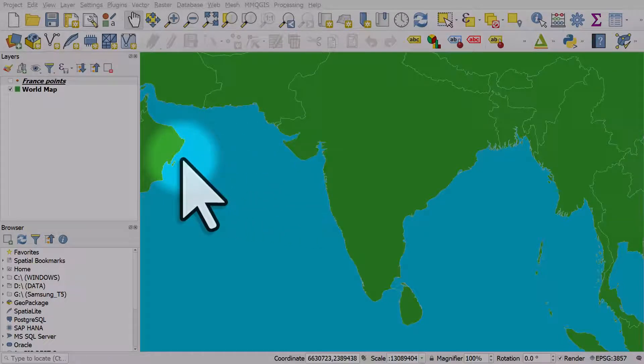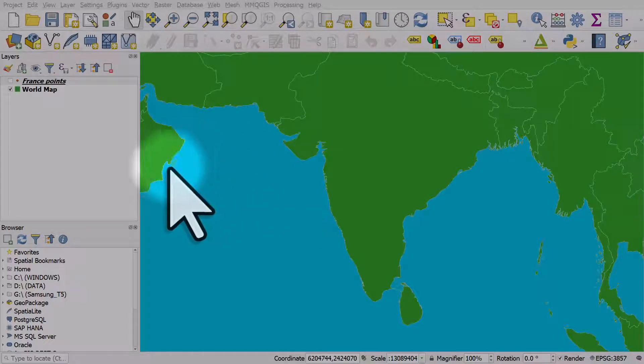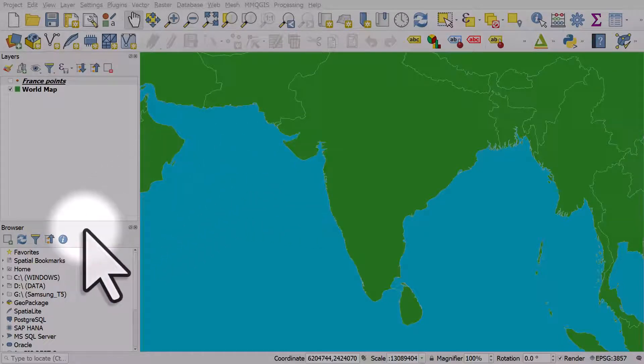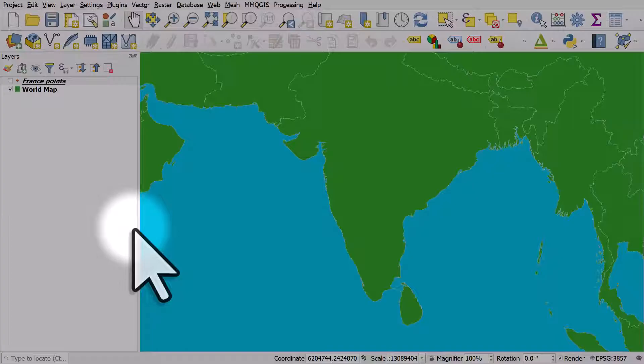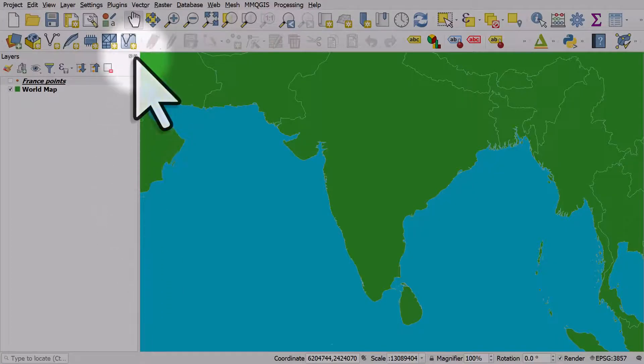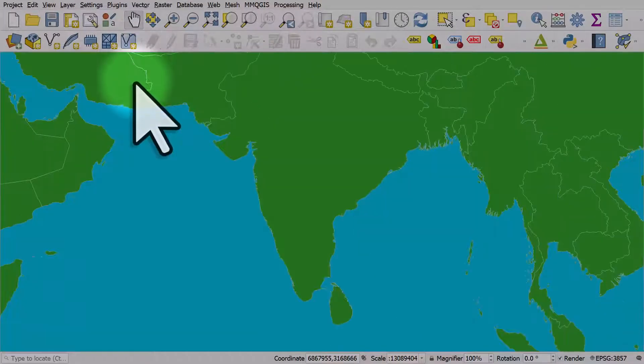If you're using QGIS and your browser panel and/or your layers panel ever disappear, this is how to get them back. I'll turn the browser panel off and I will also turn off the layers panel.